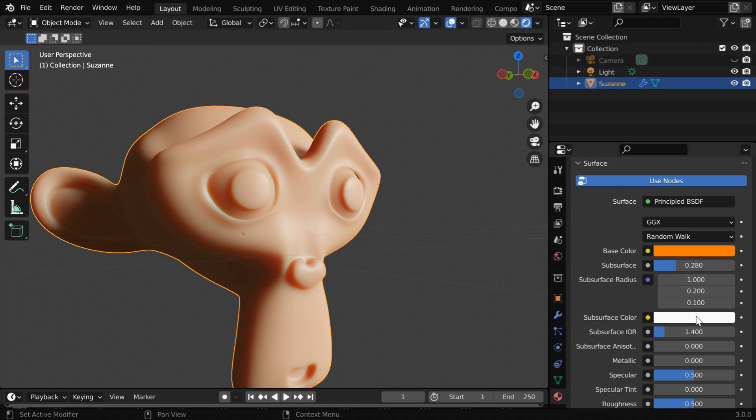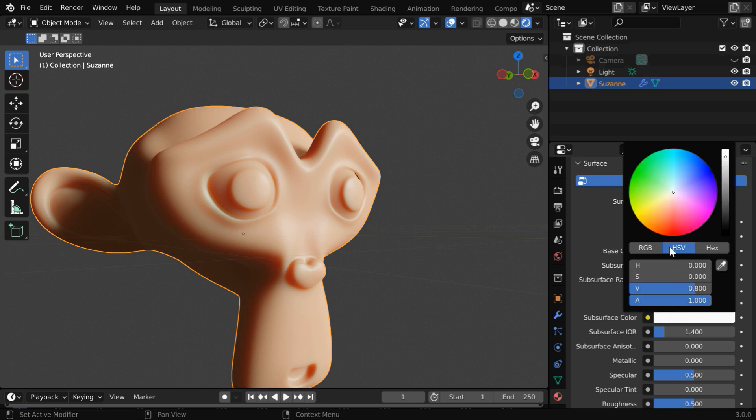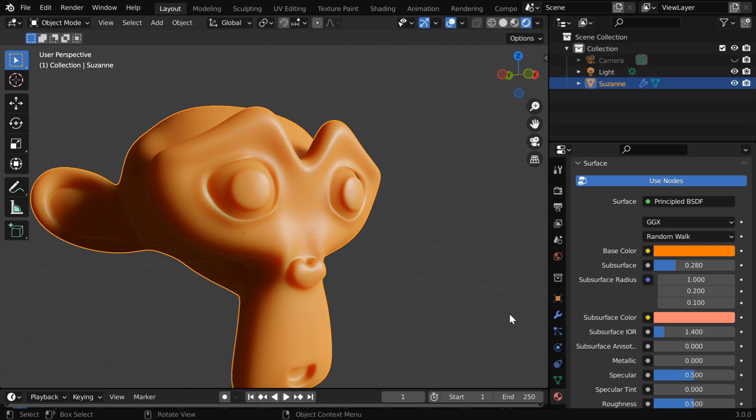This subsurface color represents the color of the inside part, since the light is coming out after scattering from inside. Right now the inside color is this white color, which is mixing with this surface color. We can change the subsurface color to something which is real color of our flesh, maybe like this.